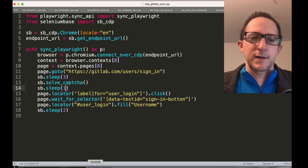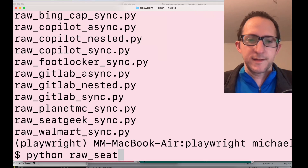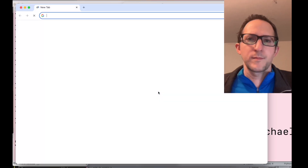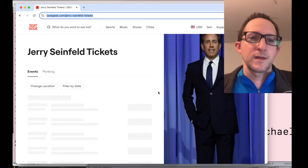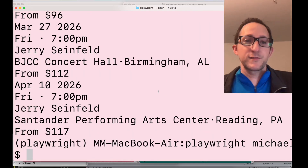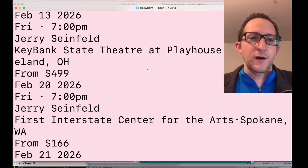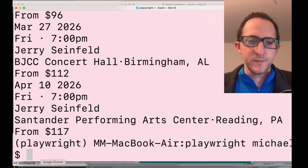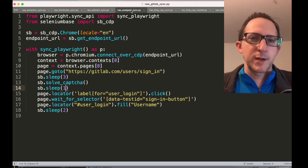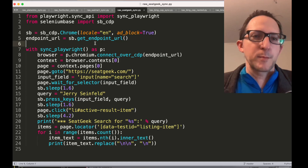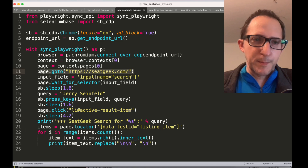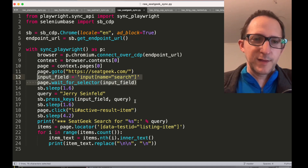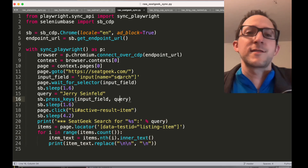Next we run python raw_seatgeek_sync.py. It goes to the SeatGeek website, which is protected by bot protection, and searches for Jerry Seinfeld tickets. The ticket list for shows nearby is output to the console. Looking at the code, it follows the same pattern: grab the endpoint URL, feed it into Playwright, open the page, type text into the input field, click to get results, find the results, and display them to the console.